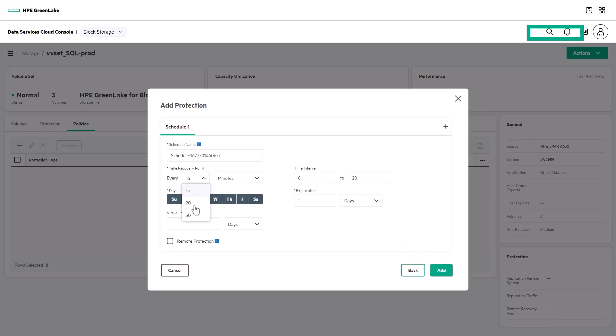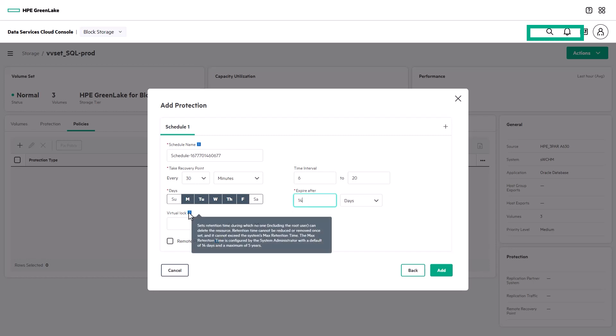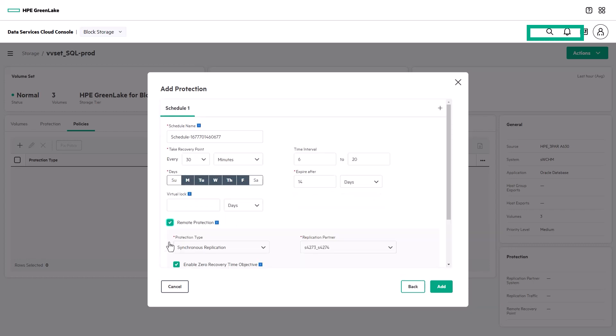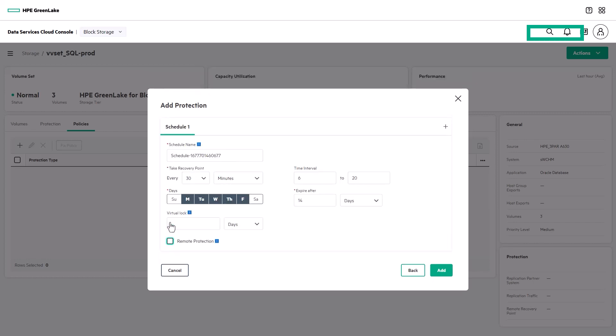When the snaps should be taken, and how long the snaps should be retained. You can make your snapshots immutable by specifying a retention time during which no one, not even a root user, can delete your snaps. And you can even enable coordinated snaps on both the source and target systems in a replication configuration.